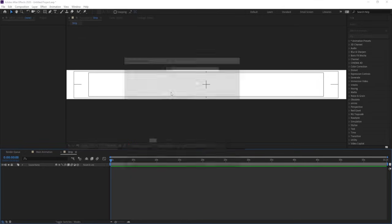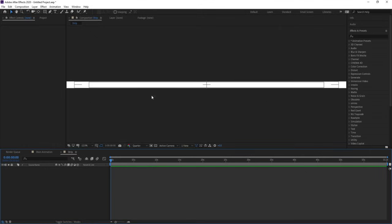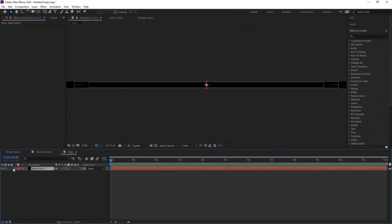Hit Ctrl+K again to open the composition settings. The height is 1080 — let's change this to 250 and hit Enter, so we will get this kind of strip. Now press Ctrl+Y on your keyboard to create one solid background, hit OK, and we will lock this layer.